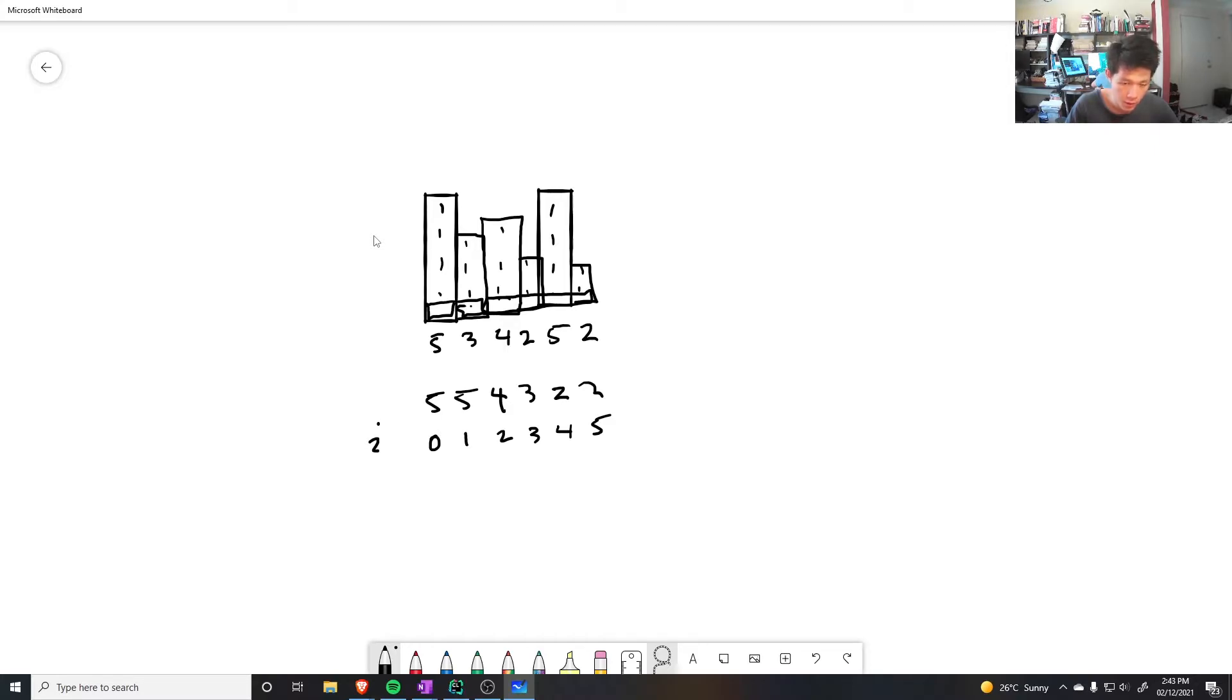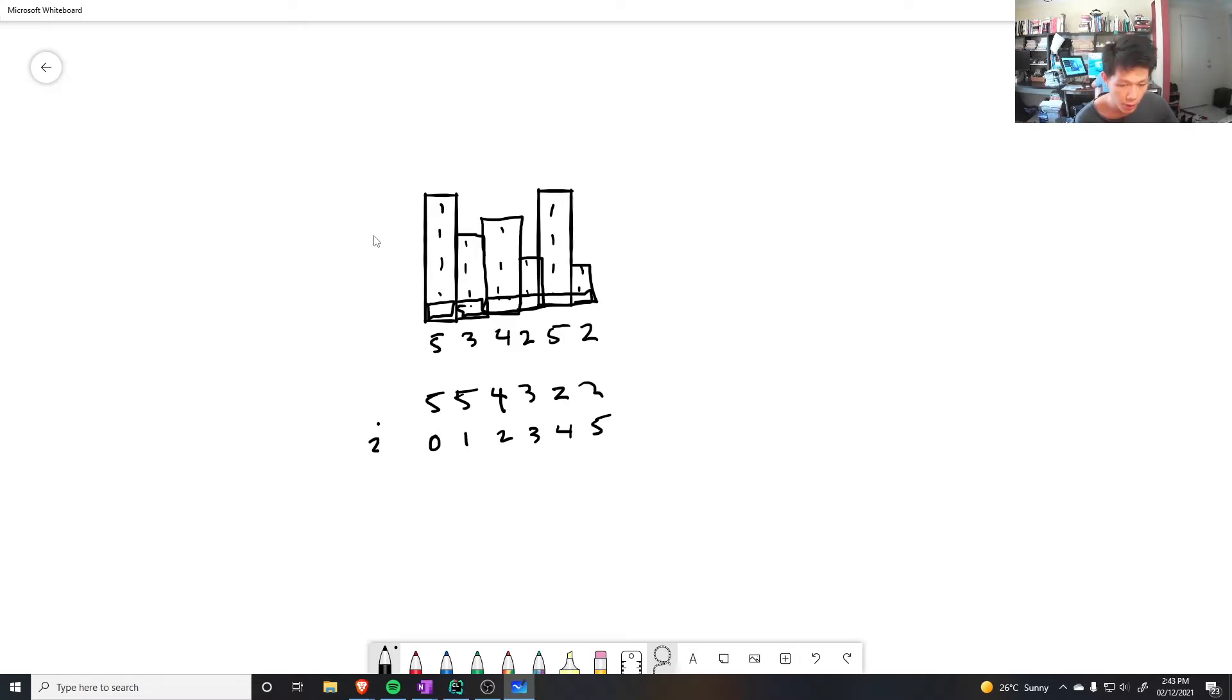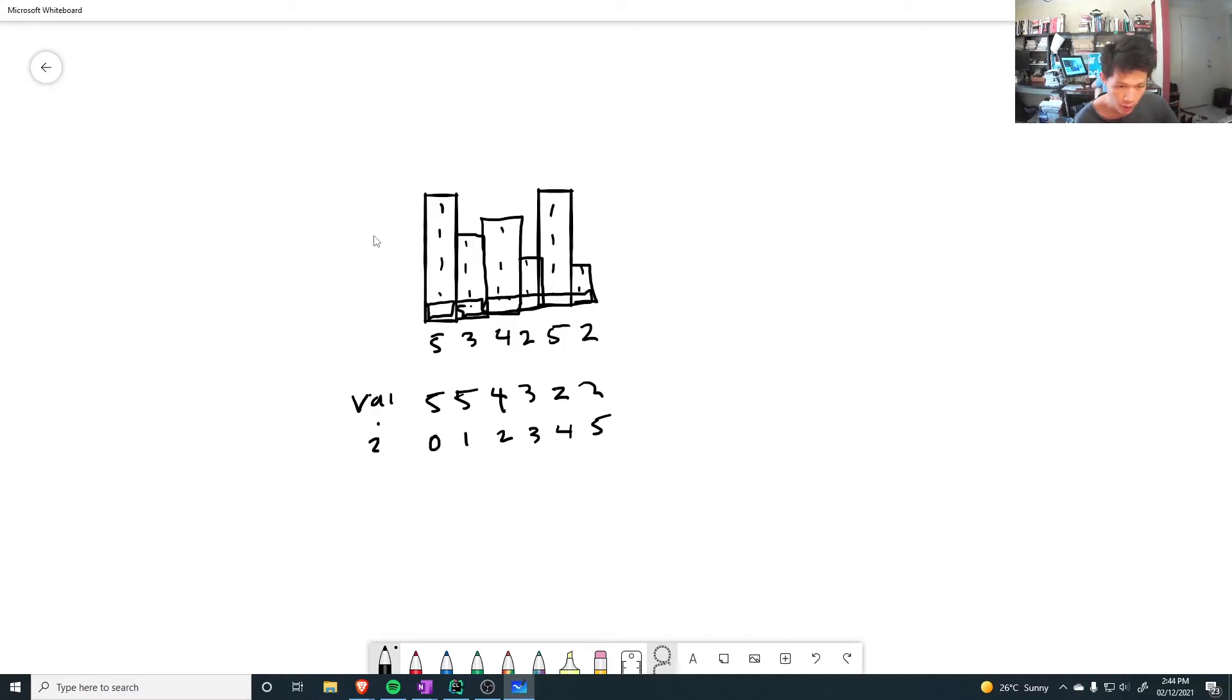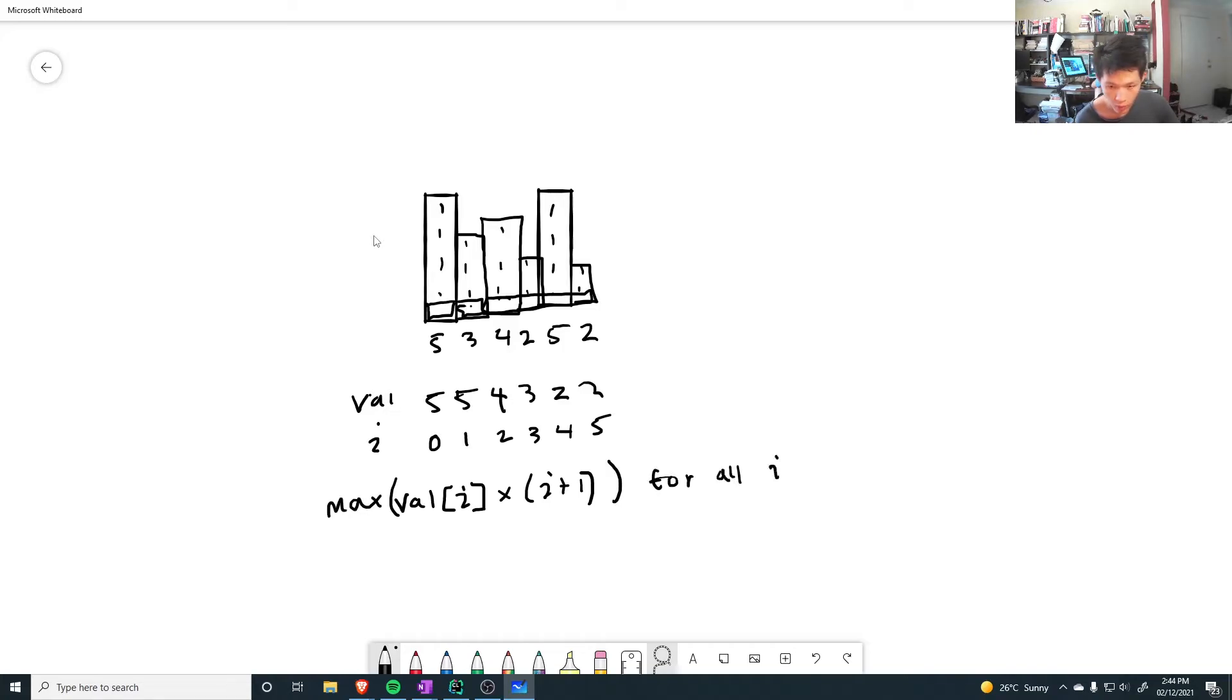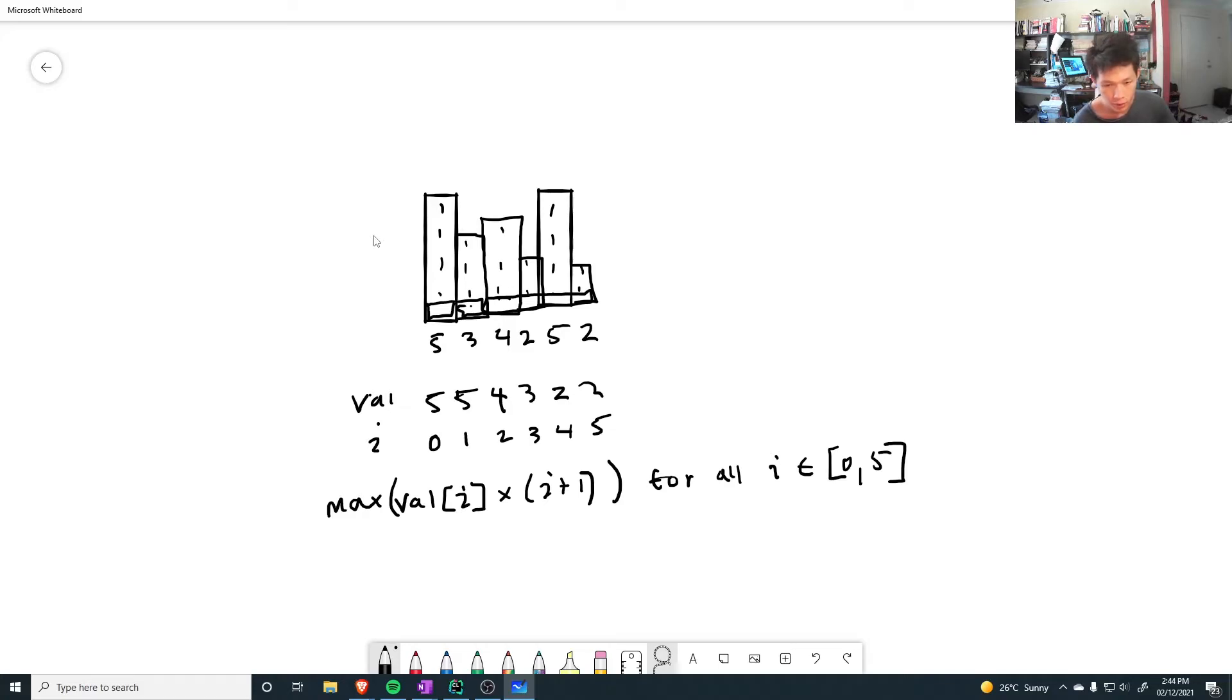These are the number of consecutive ones. The answer would be, well, I would go through each of these, then I'll do the min so far. The min so far is actually the item at the current position, because it's decreasing. So it's actually going to be, whatever this value is, let's call this a value array, it's going to be a value of i times i plus 1. That's the area. I want to take the max out of all these, or all i in the range 0 to 5. So in this case, what's the max area?